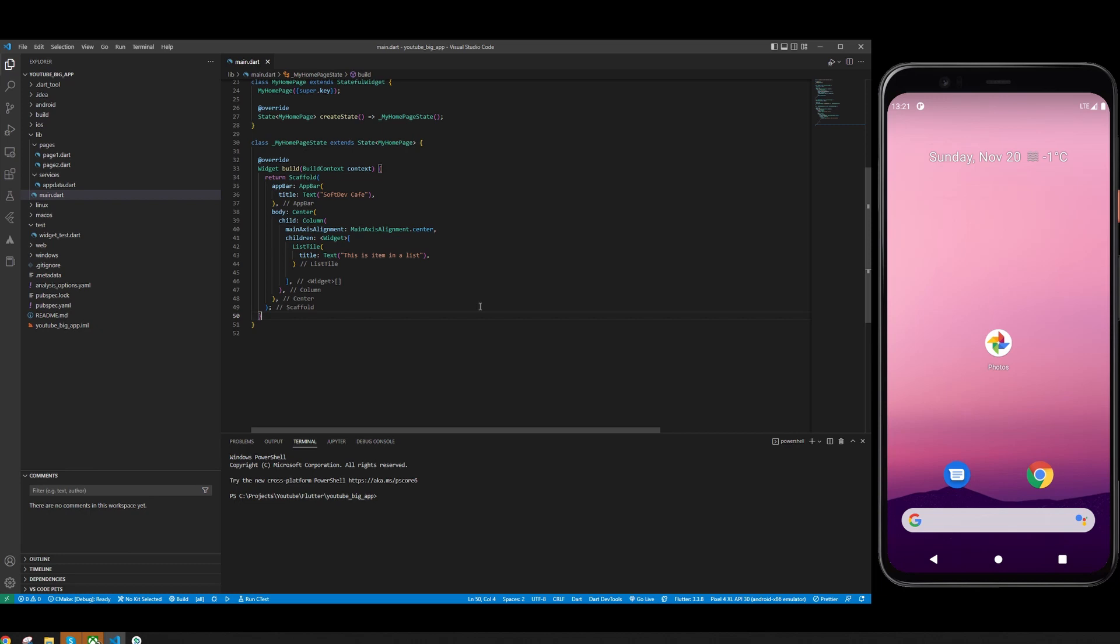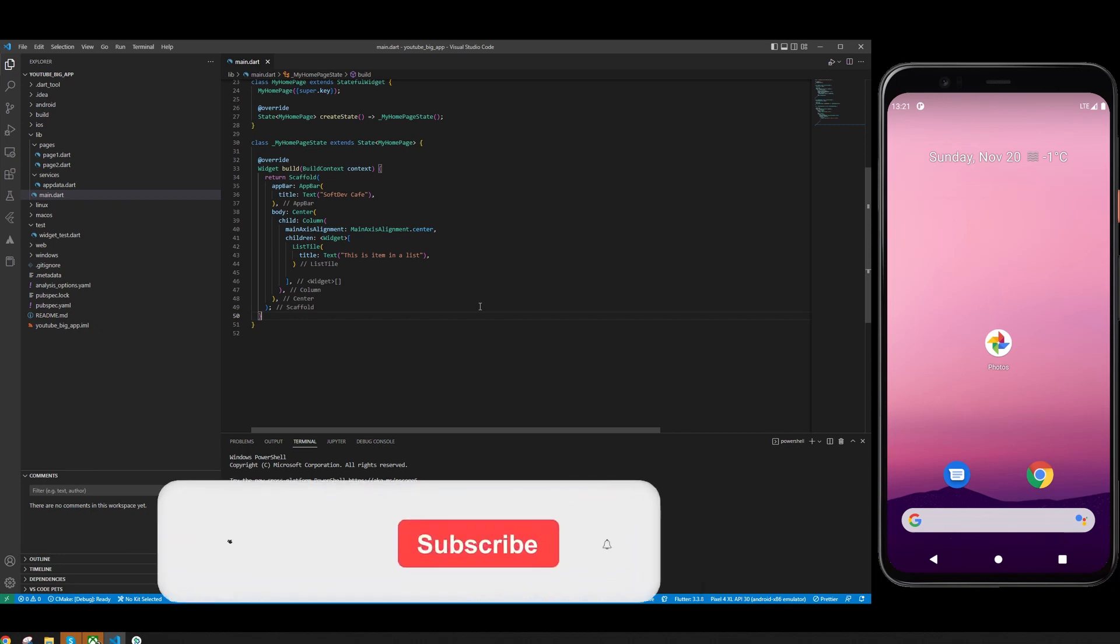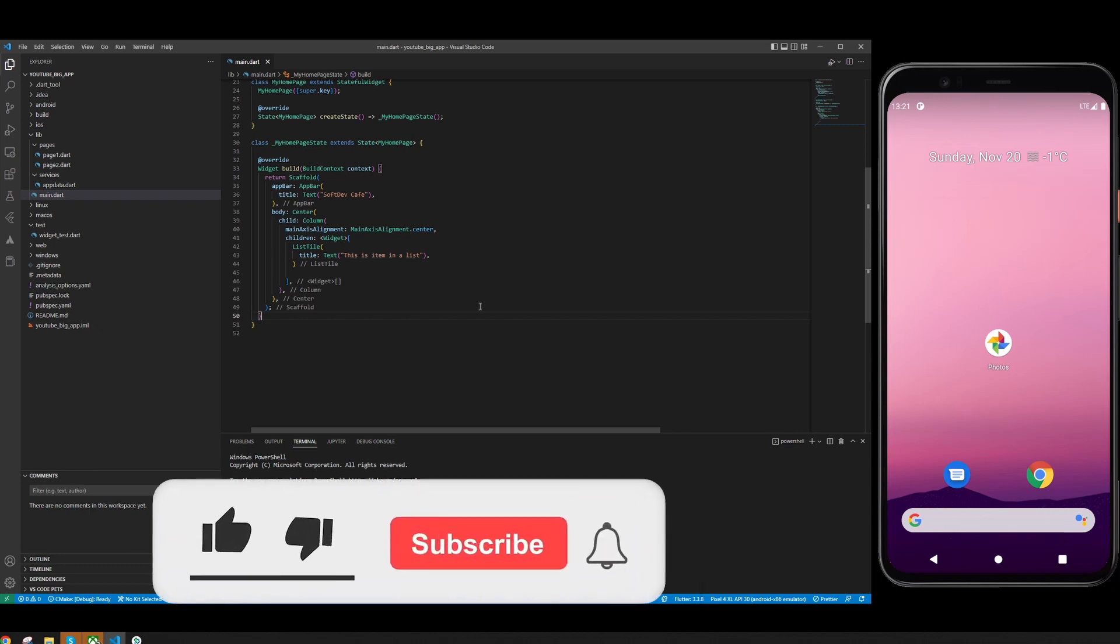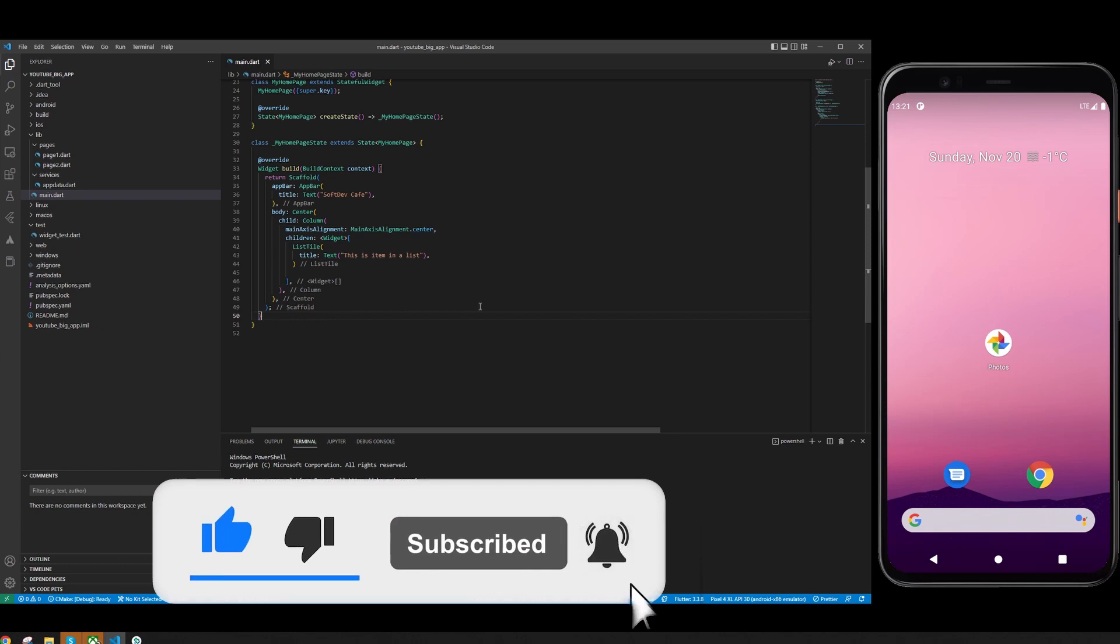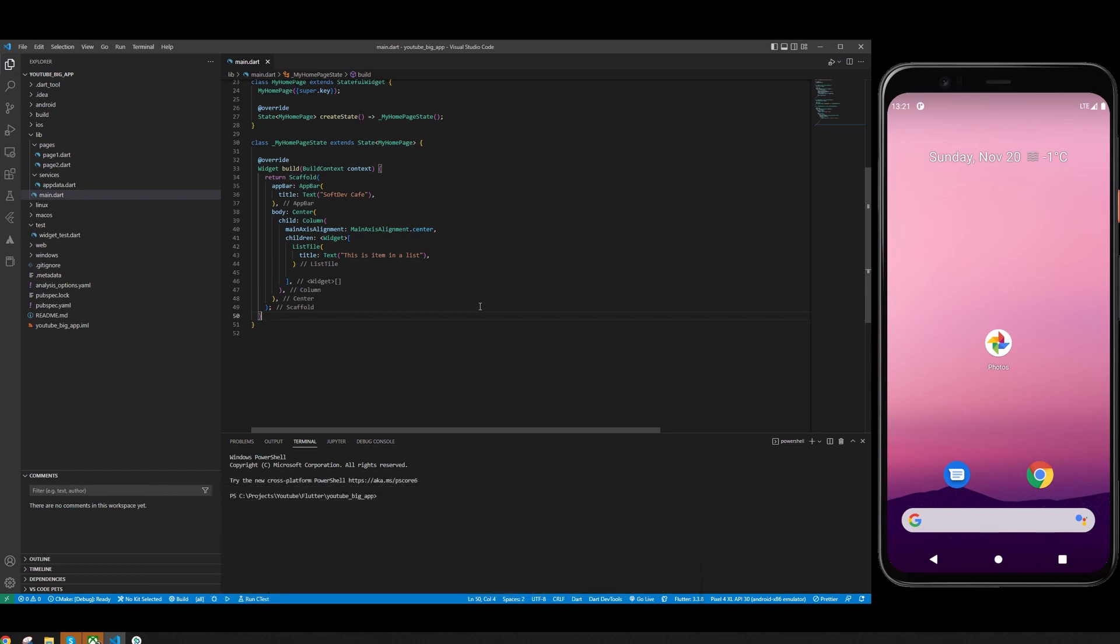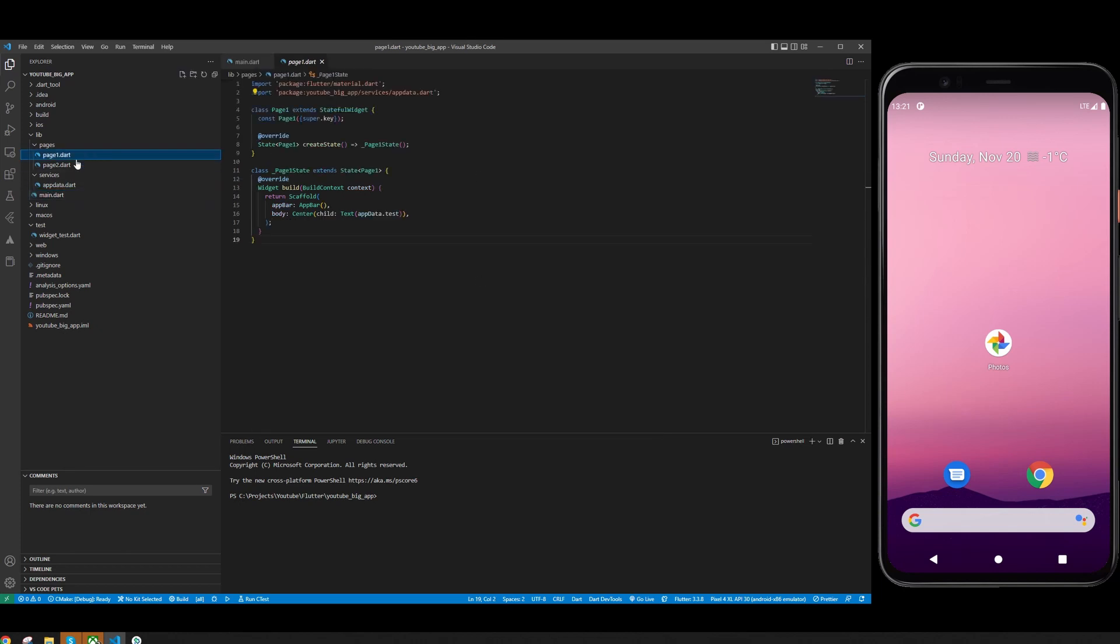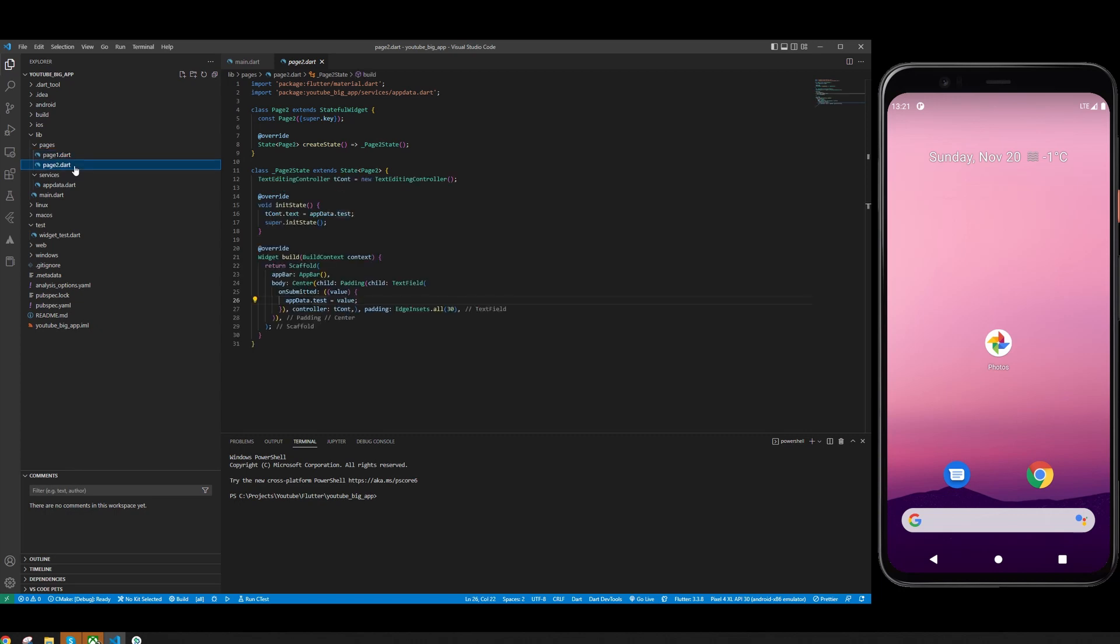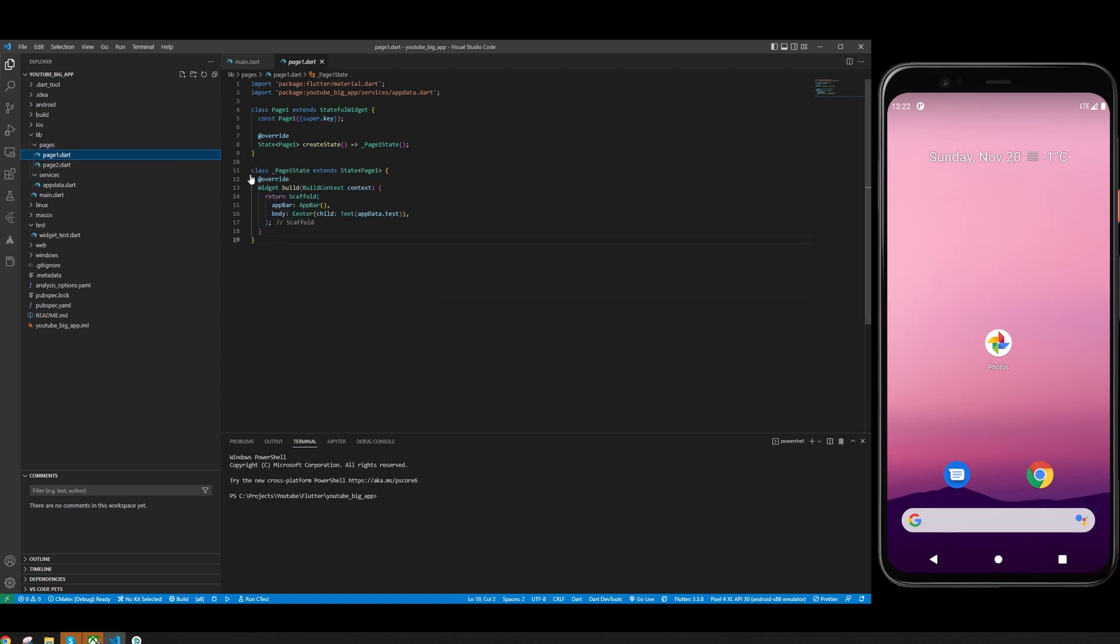PageView is a widget in Flutter which allows us to create this kind of home screen where you can swipe left and right and switch between pages. I'm going to use two pages which I already had from the app data tutorial, but you can use it with any other page. You just need to create a page with a scaffold, though you don't even really need a full scaffold.